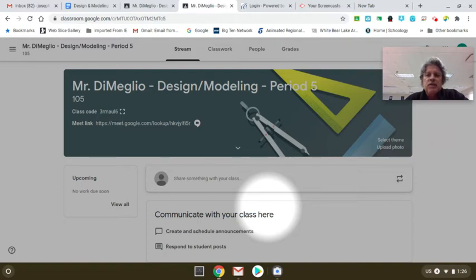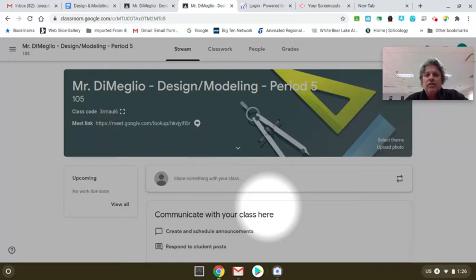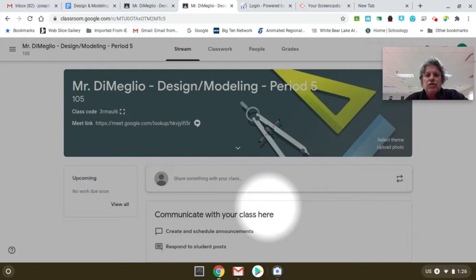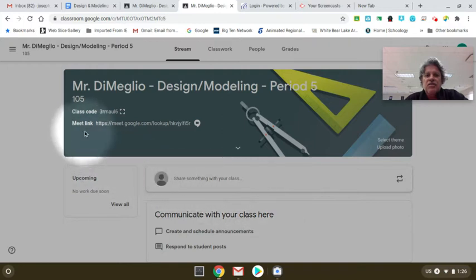So this would be for people that are distance learners or if you're at home and you're ill or couldn't make it to school, missed the bus, whatever it is, on the day that you are scheduled to be in my class, you're expected to be on this Google Meet.